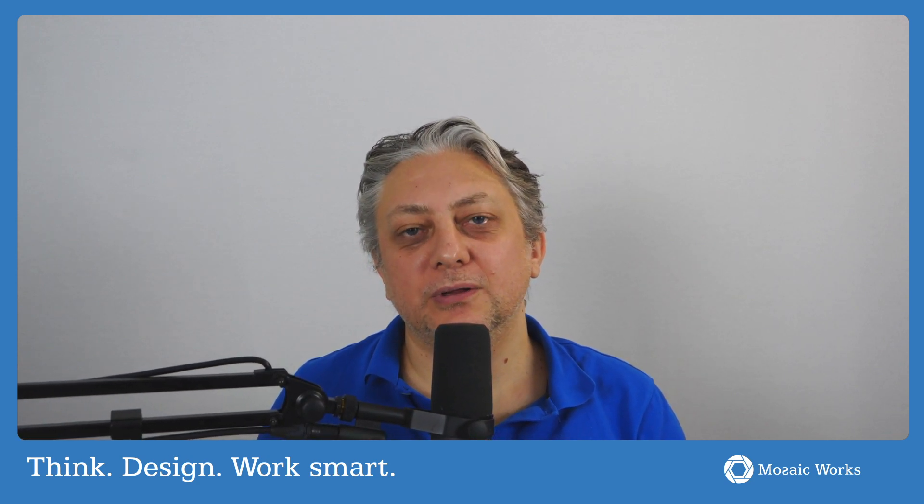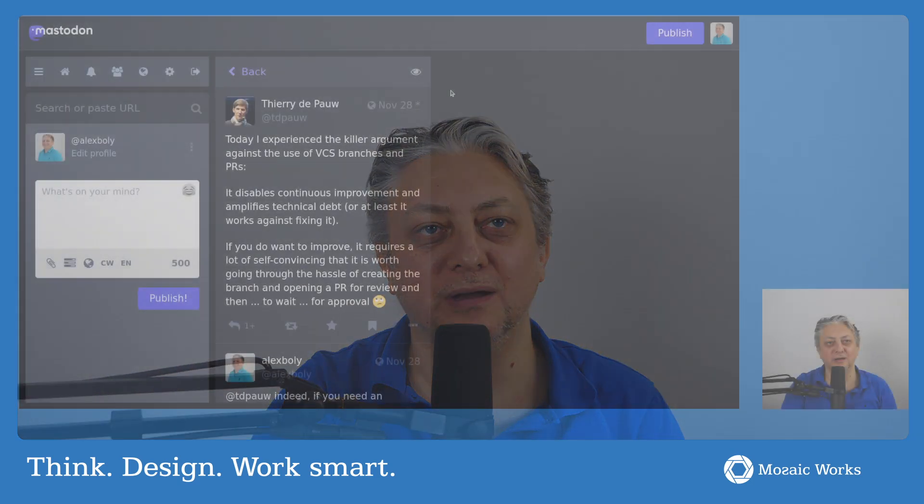Welcome back to Think Design Work Smart. I'm Alex Bolbach and I'm coming to you from the Mosaic Work Studios. And today just a short video about the realization that I had while discussing some topics with Thierry Depot. Let me show you quickly what we were chatting about.